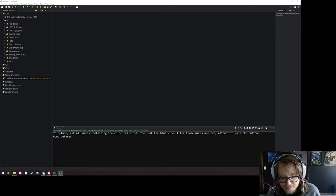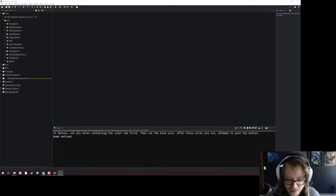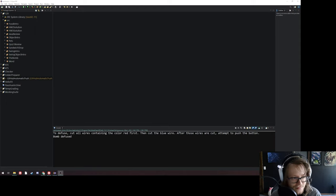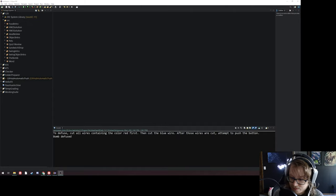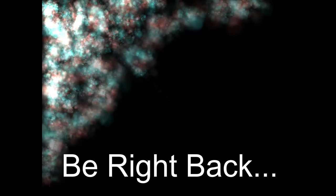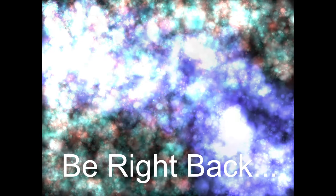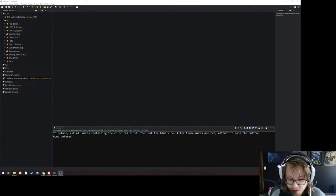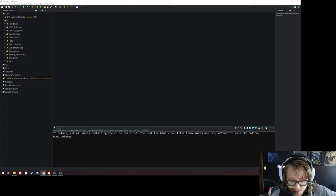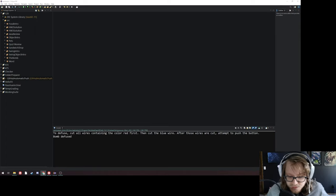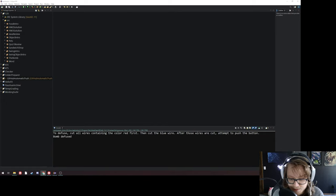Hello, welcome back. Object-oriented programming time. It's been a while between the exam and everything. Let's get back into it. I promised I would bring a method for you to follow along with me after the exam.